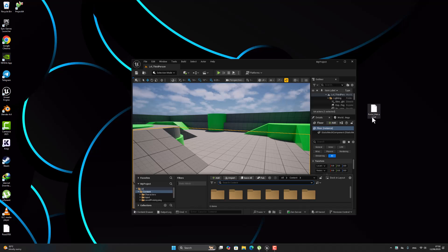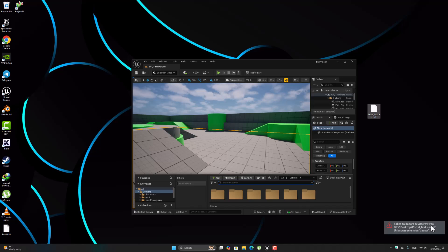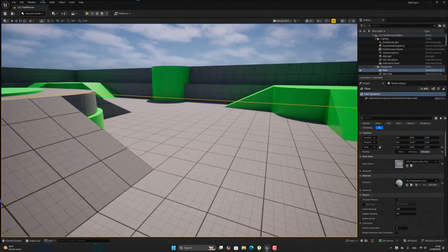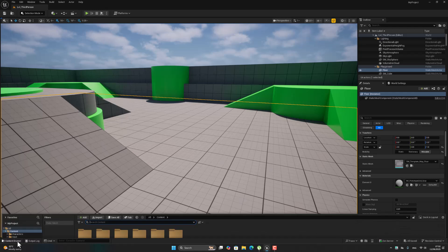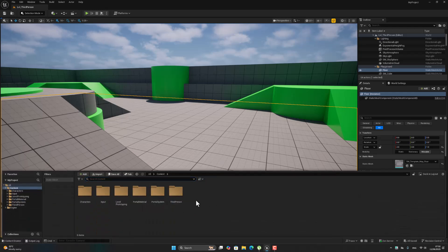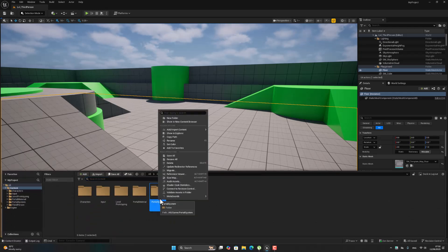This is my UI assets portal mat UI assets. The problem filter important. Okay, to fix this problem we have to go here in my project, select any folder.